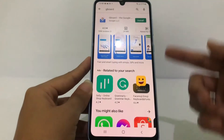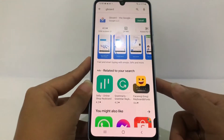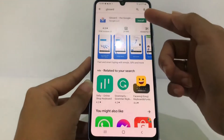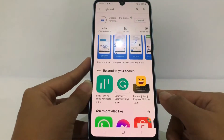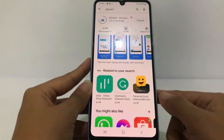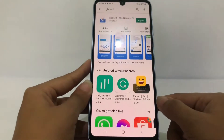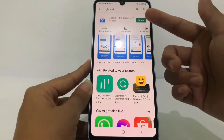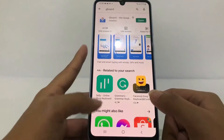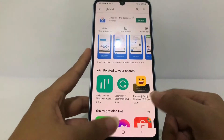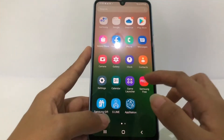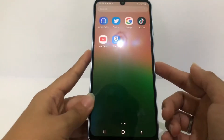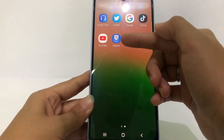You will see Gboard as the first option. If you see an install button, just tap on it to install and wait until it's finished. When the install button changes to the open button, it means it's already done. So here I'm gonna go back and open my apps page — as you can see I have the Gboard application right here.